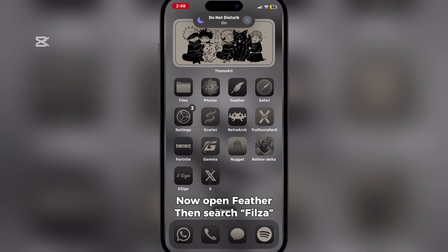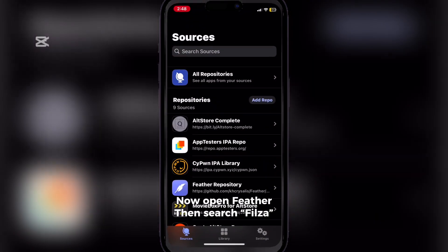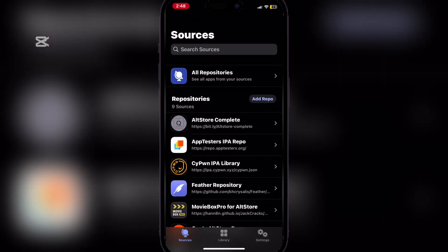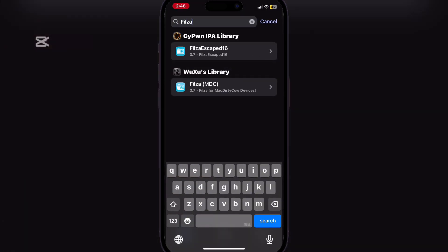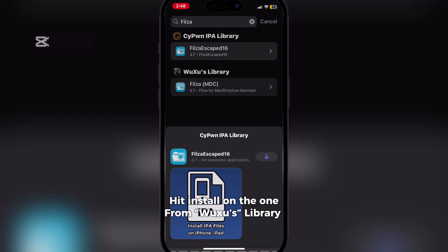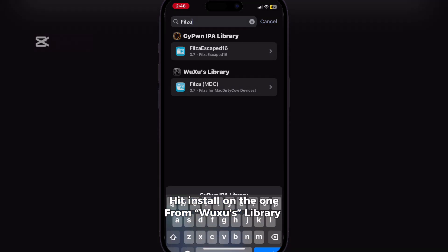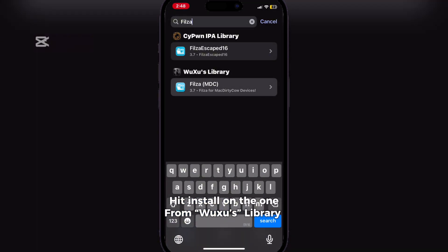Now open Feather, then search Filza. Then install the one from Walkthrough's Library.